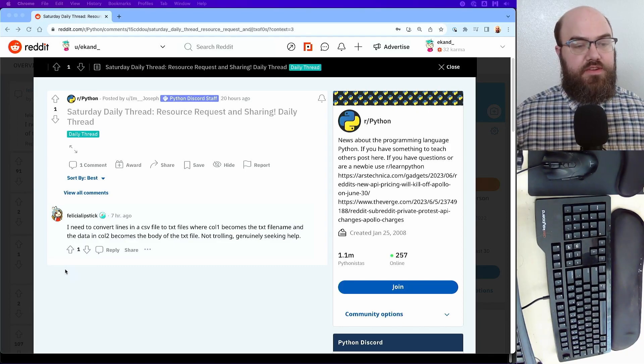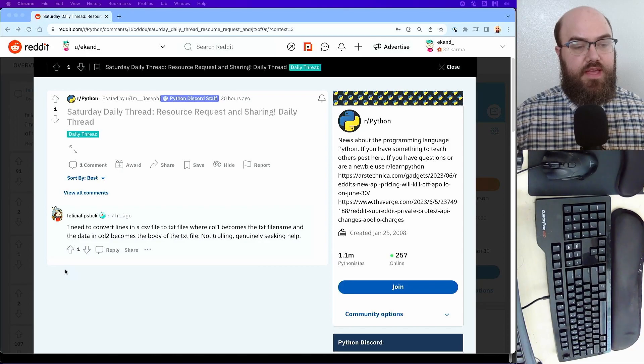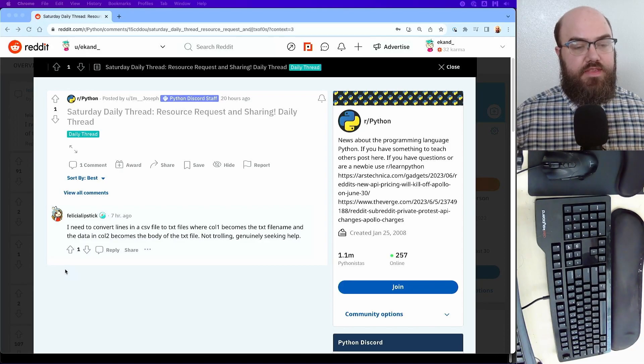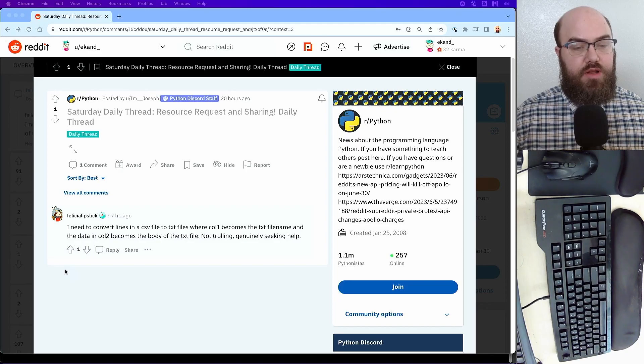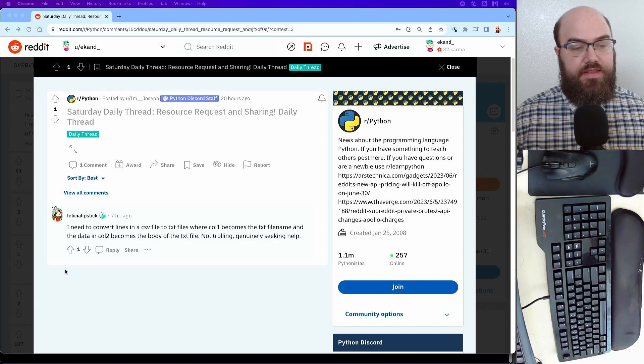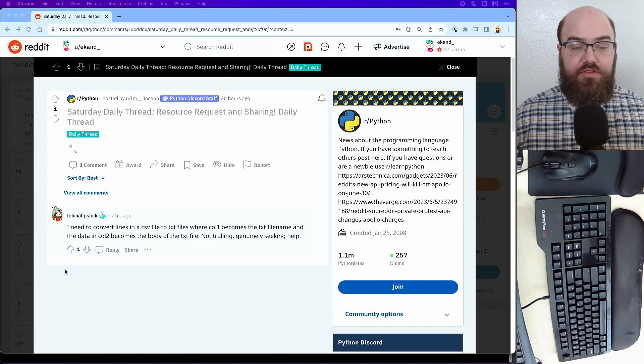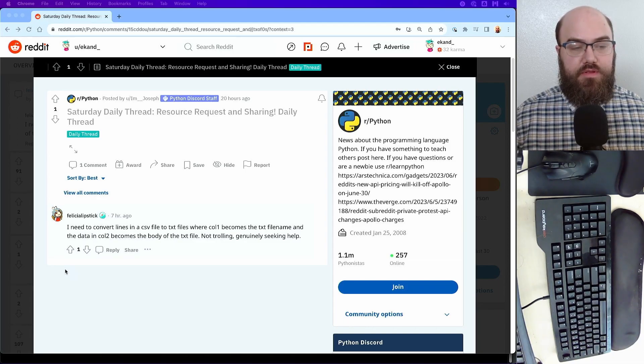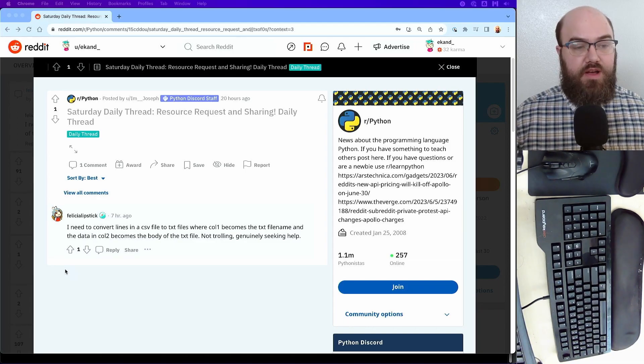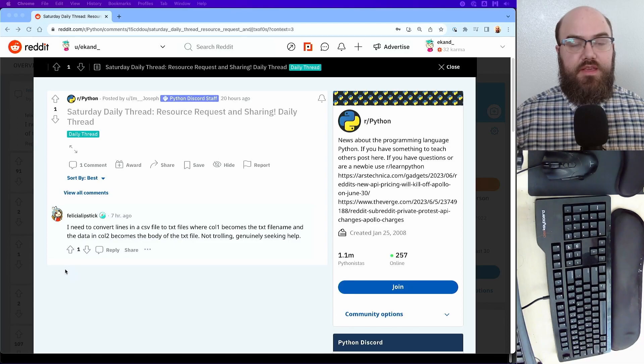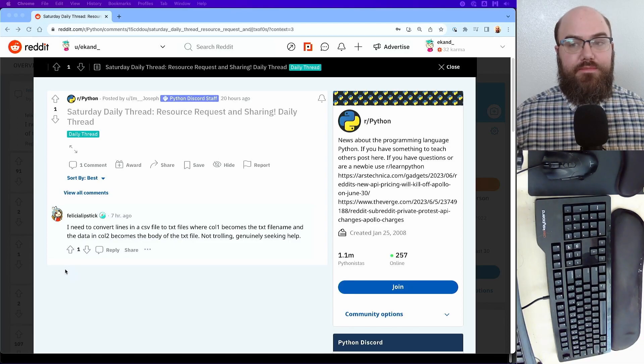So, Felicia Lipstick says, I need to convert lines in a CSV file to text files, where column 1 becomes the text file name, and the data in column 2 becomes the body of the text file. Not trolling, genuinely seeking help. Well, Felicia Lipstick, hopefully I can give you some help.